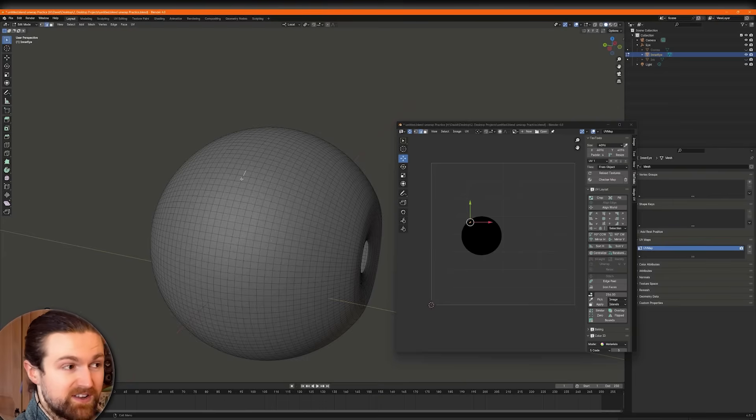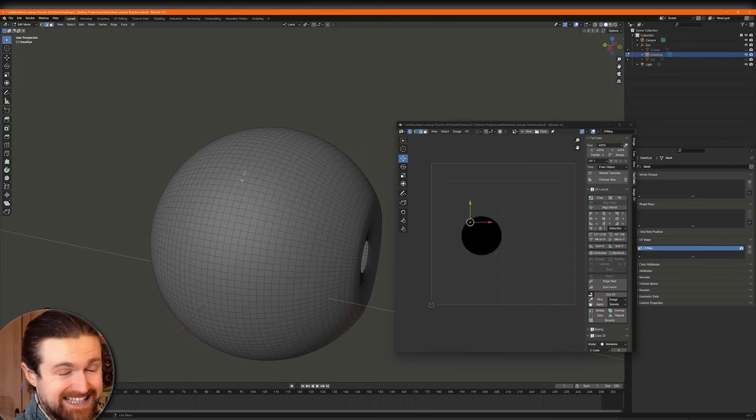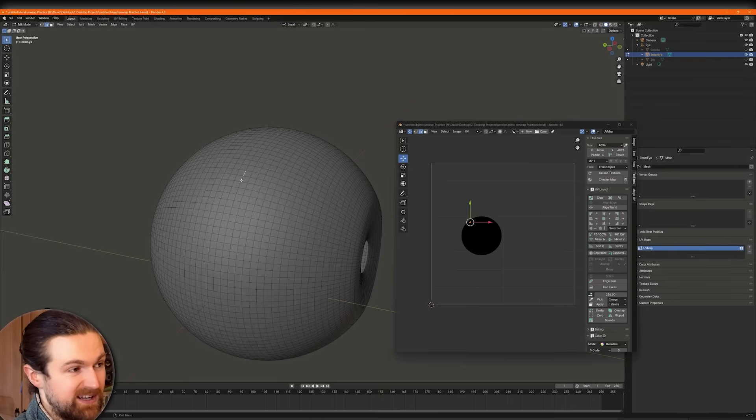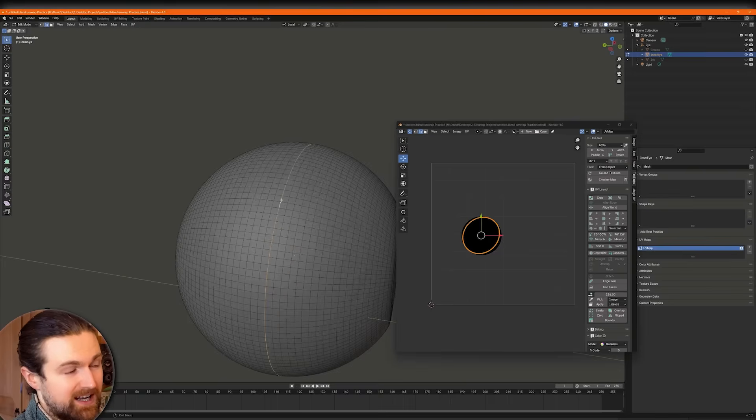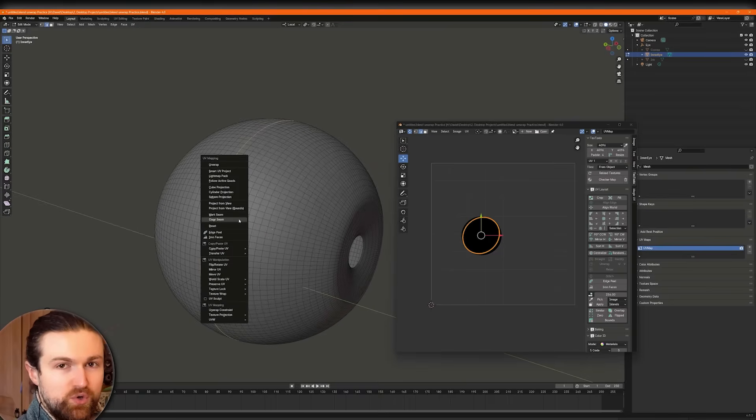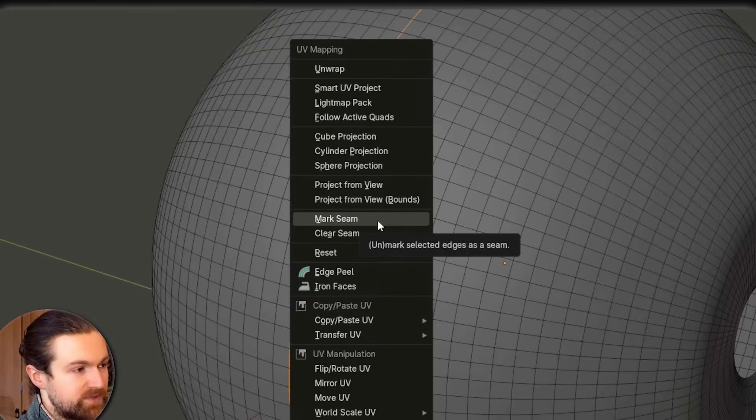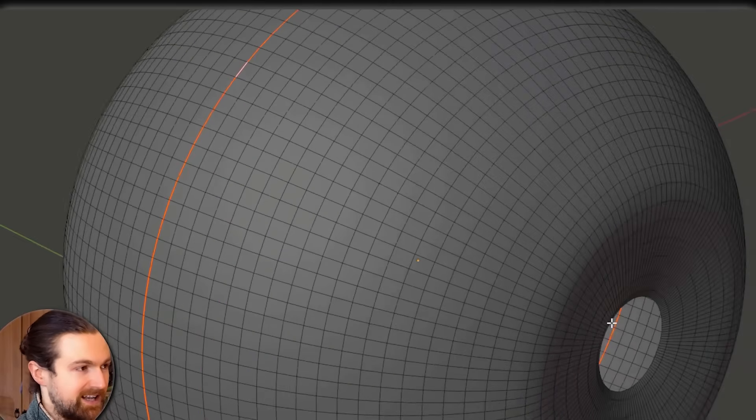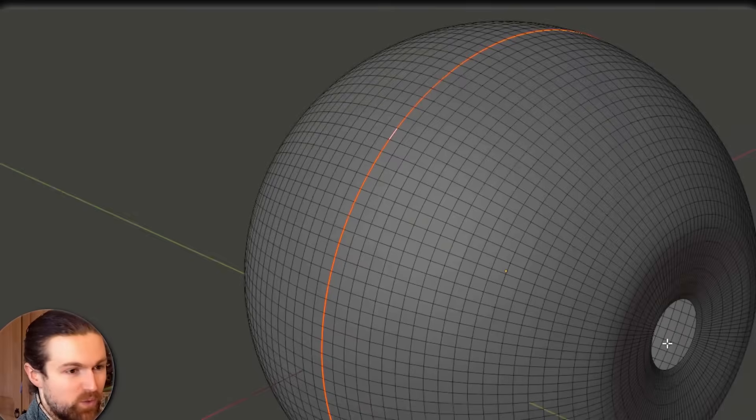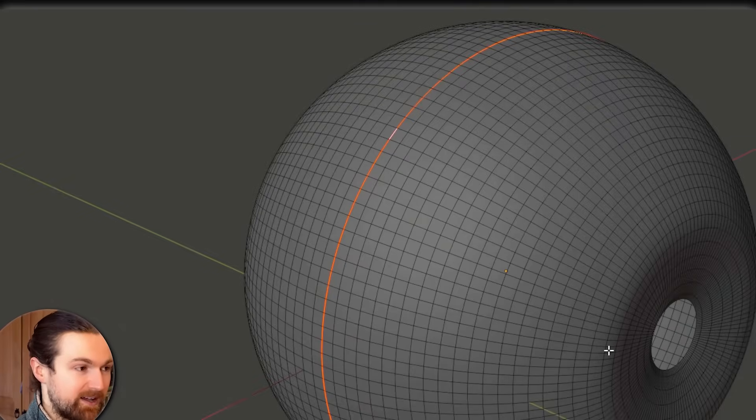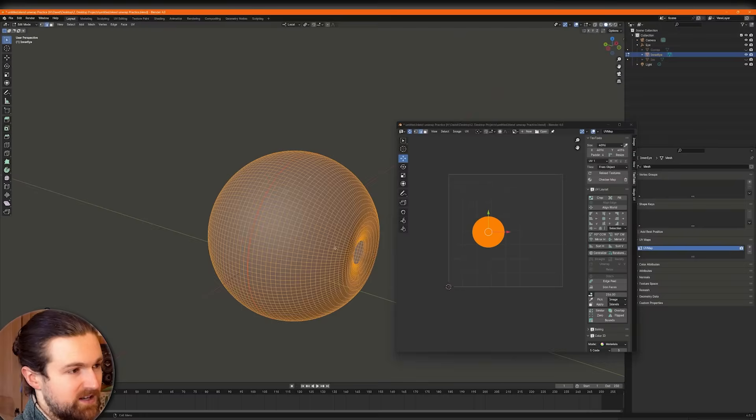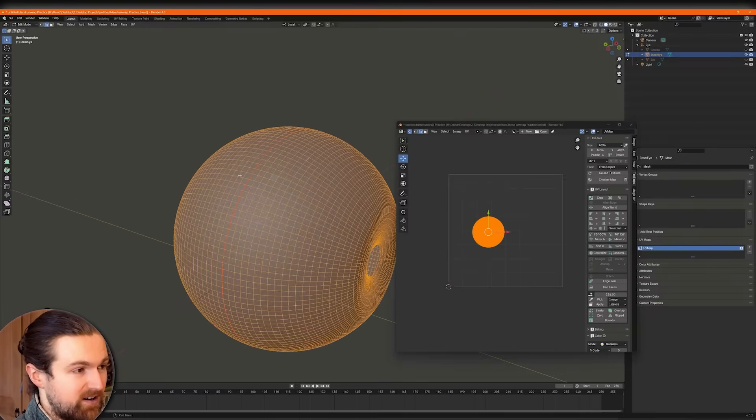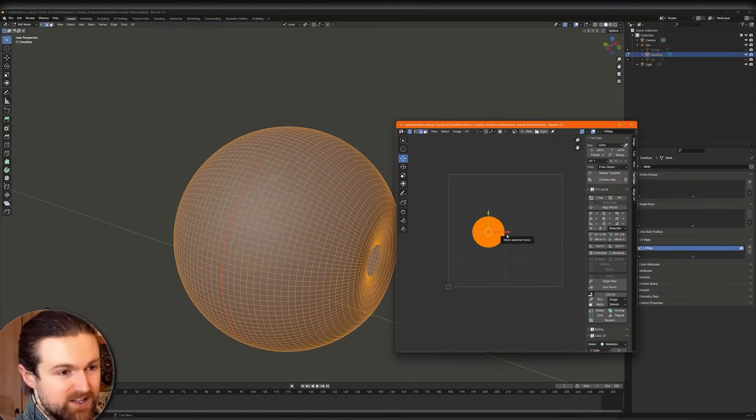So we really want the highest possible resolution for the inside of the eye. So we're going to incorporate some interesting UV packing techniques. But first, we need to split the eye in two. So in edge mode, hold down Alt and then click one of the edges. Press U on the keyboard. And then we'll come to mark seam. So it's telling Blender that we want a cut incision or basically a seam there.